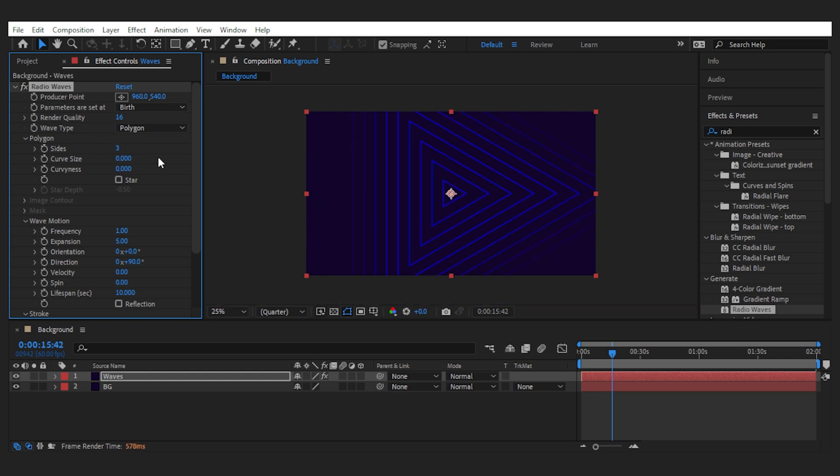You can set the frequency of the waves to increase or decrease them. I want more lines here and a bit more expansion to fill the frame with them.